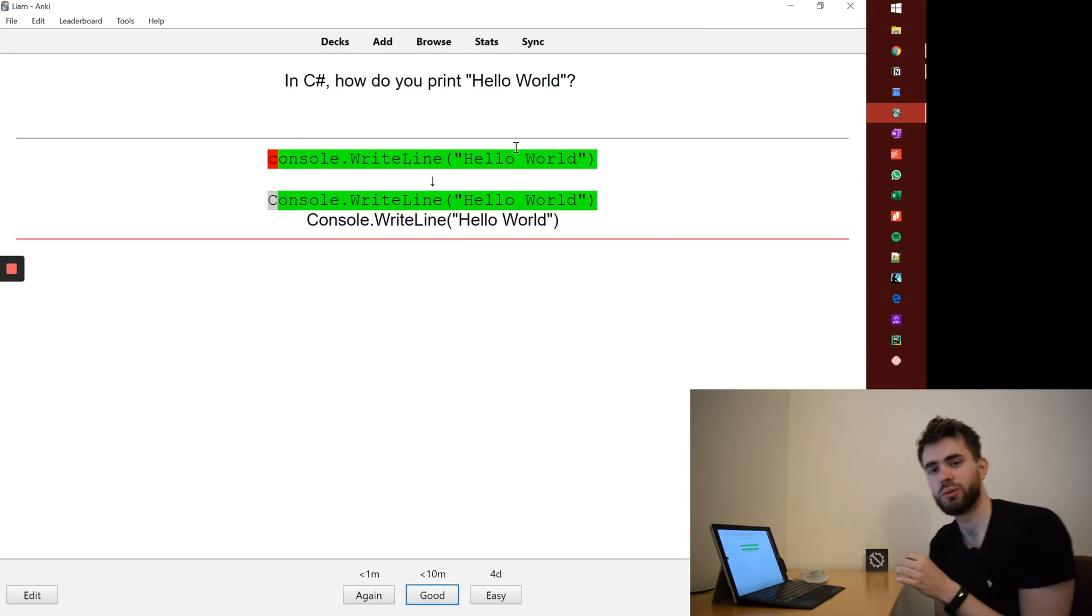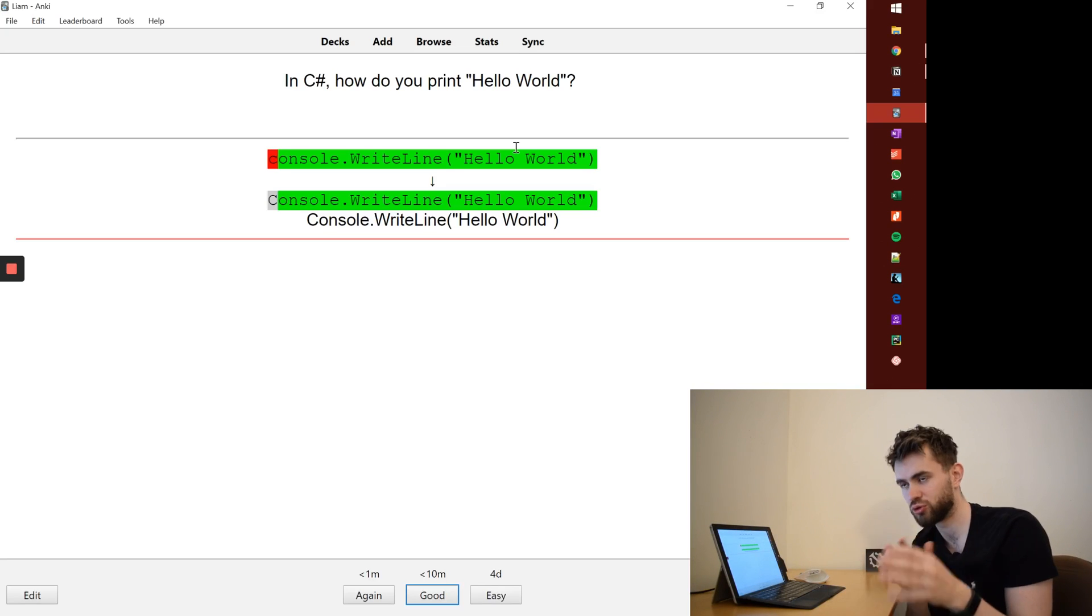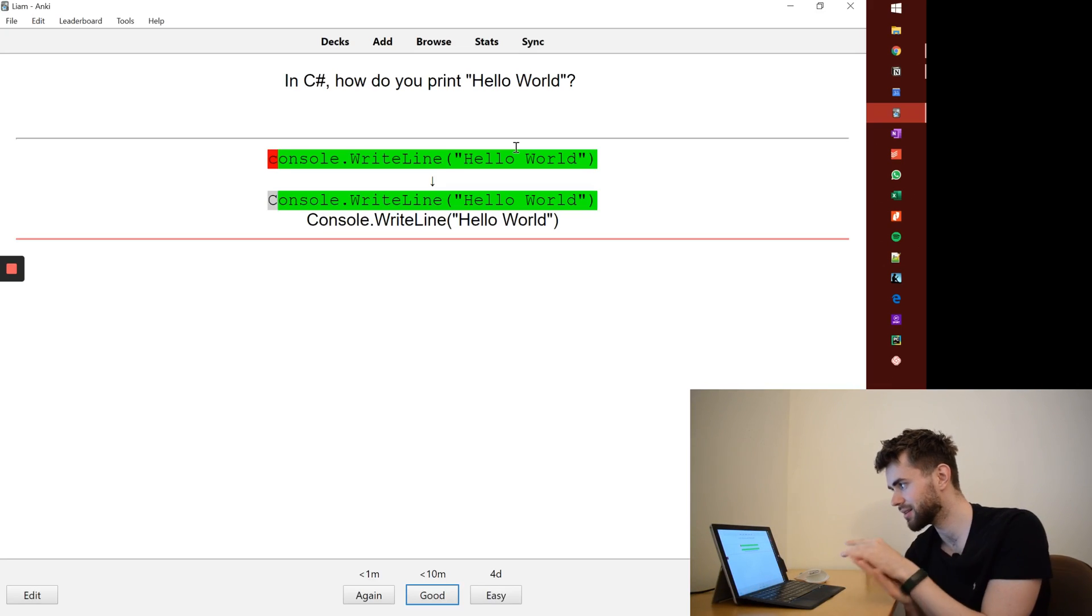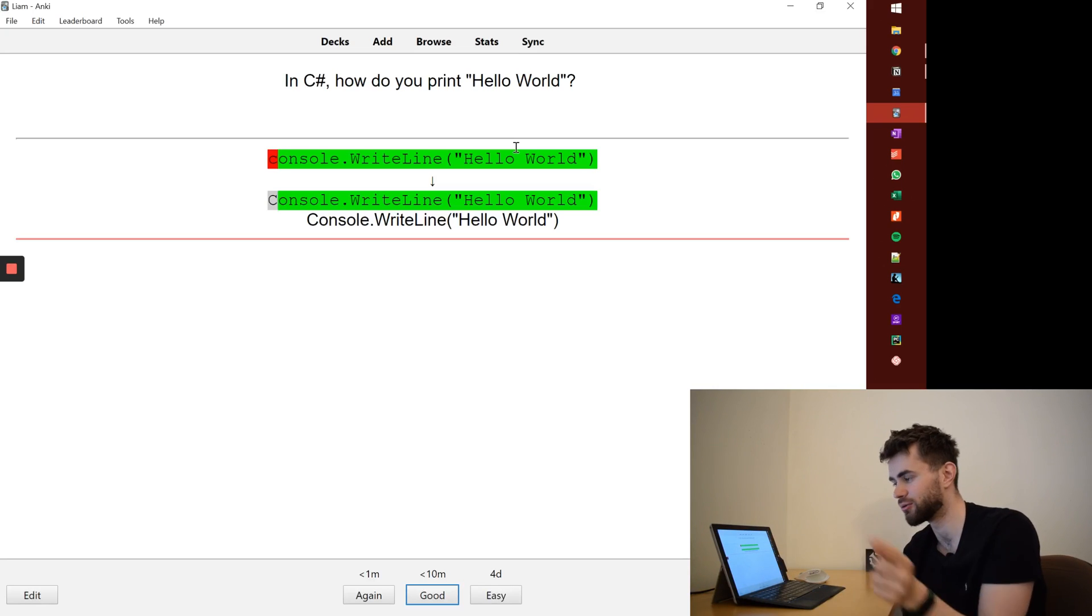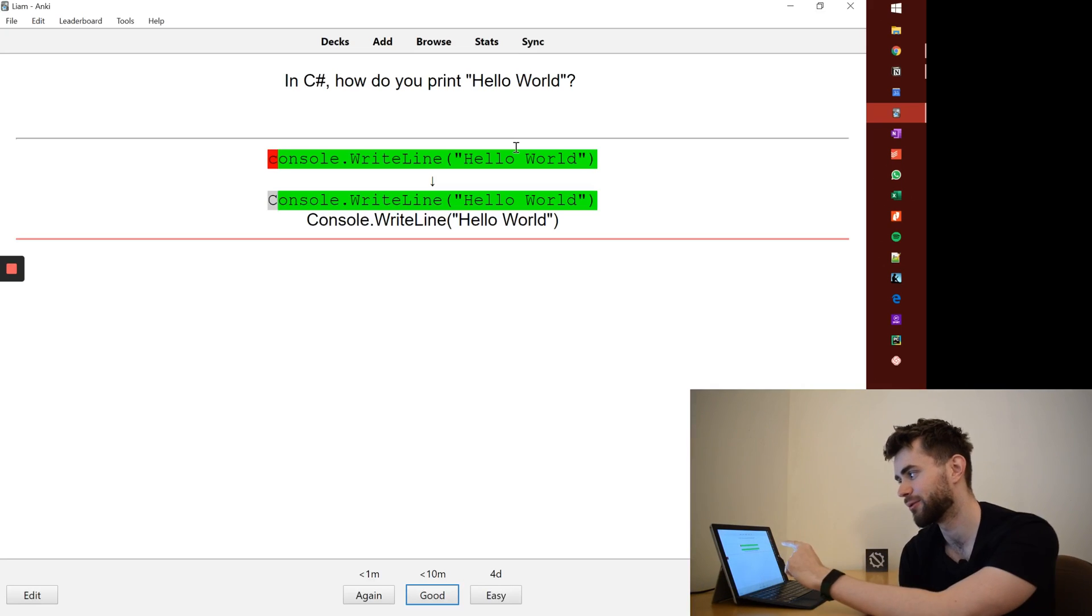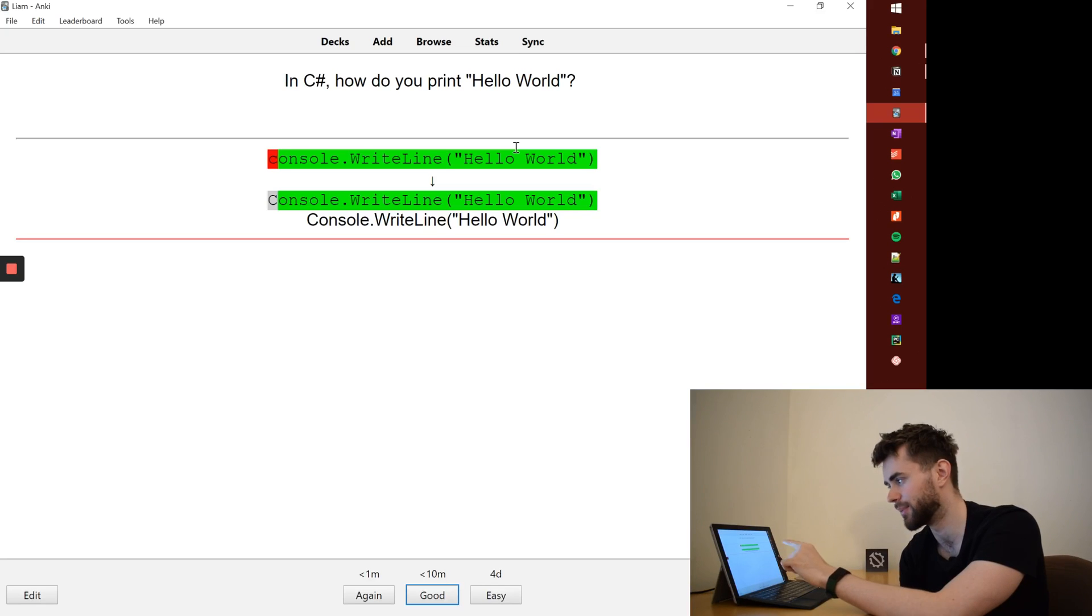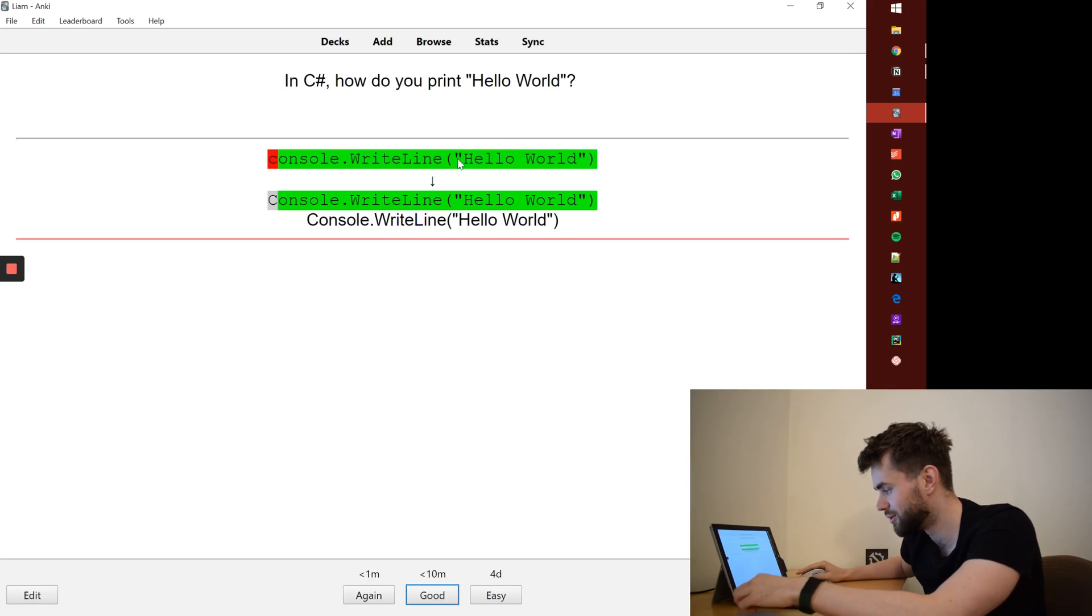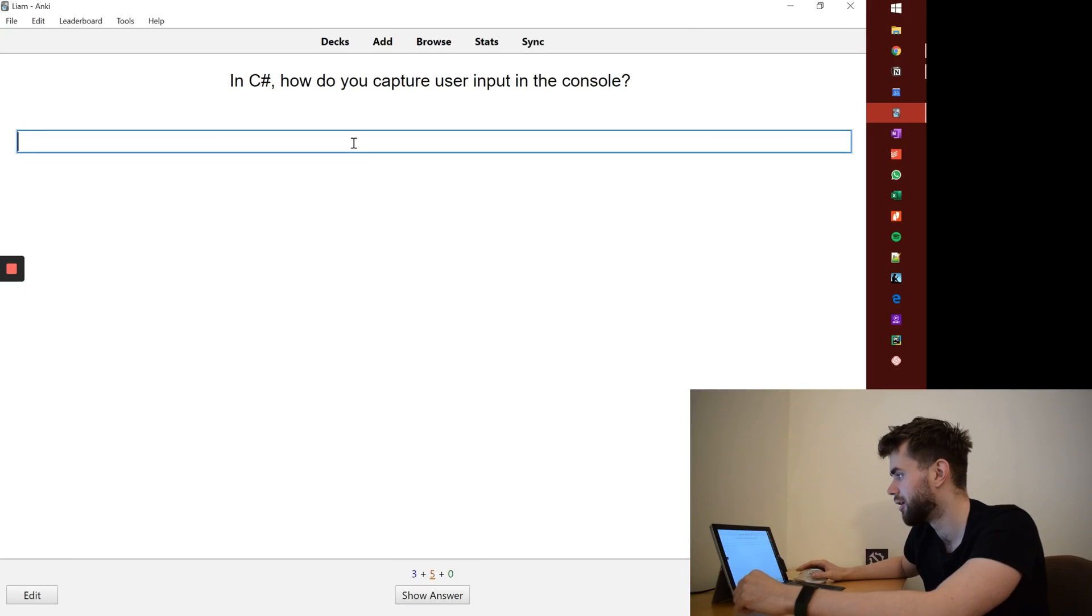Now the really cool thing about this typing structure is it has this green for where you've got it right and the red for where you've got it wrong. And you'll see here, I've put a lowercase C instead of an uppercase, which I believe will matter in C sharp. And so what I'm going to do is just say, do this again.